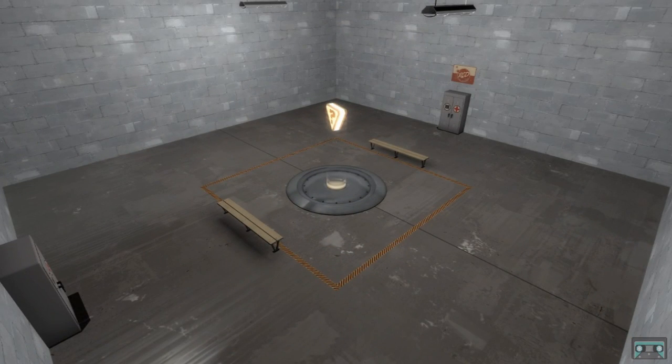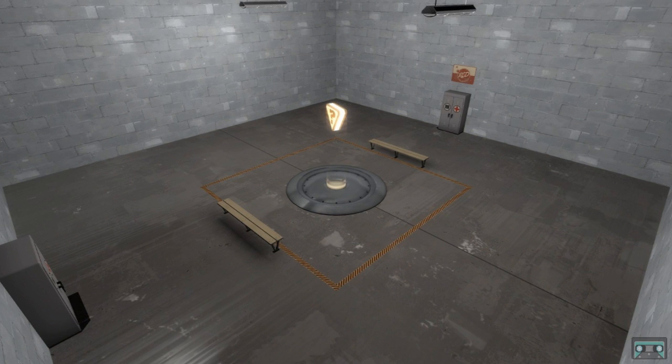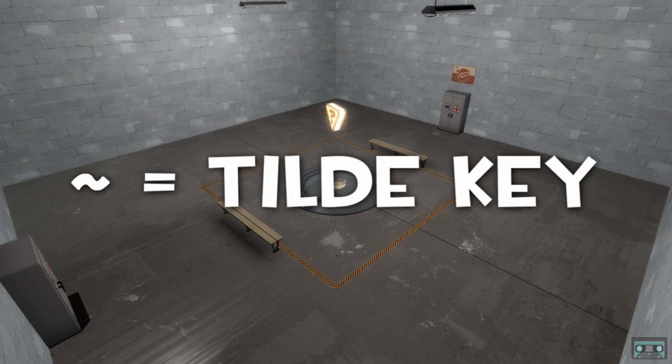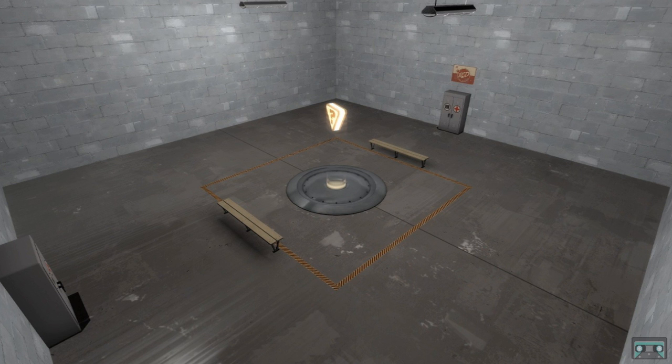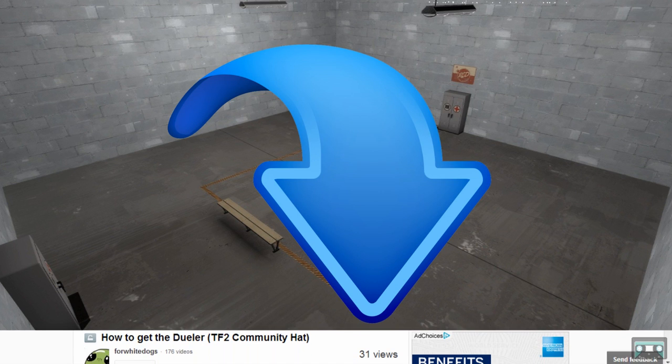Now for the best part. Once you've accumulated your duels, you're either going to need a friend or an alt account to help you. It doesn't matter if it's a premium account or a free-to-play account. Download the map Achievement_Duel and create a server with it. Once the server is up, hit the tilde key to open the developer console, and enter the console commands listed in the Steam Guide linked in the video description below.